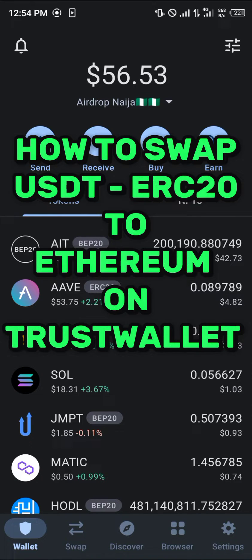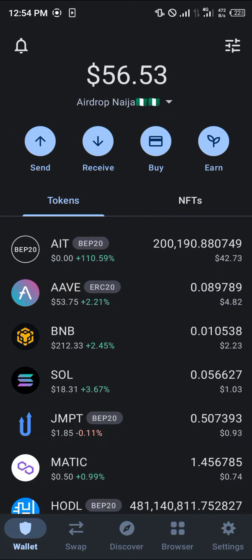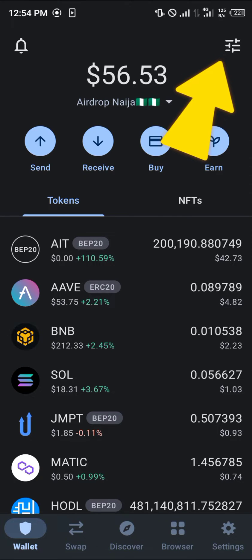Hello guys and welcome to another quick tutorial video. In this short tutorial I'll be showing you how you can simply swap your USDT ERC20 to Ethereum on Trust Wallet. It's an easy process — all you need to do is make sure you have your Ethereum activated (that's the network) and also your ERC20 USDT enabled.